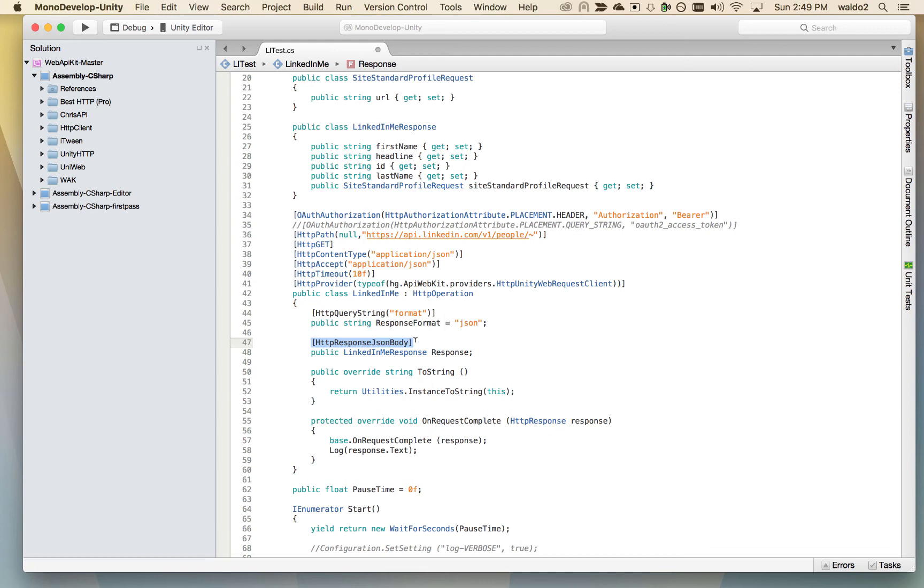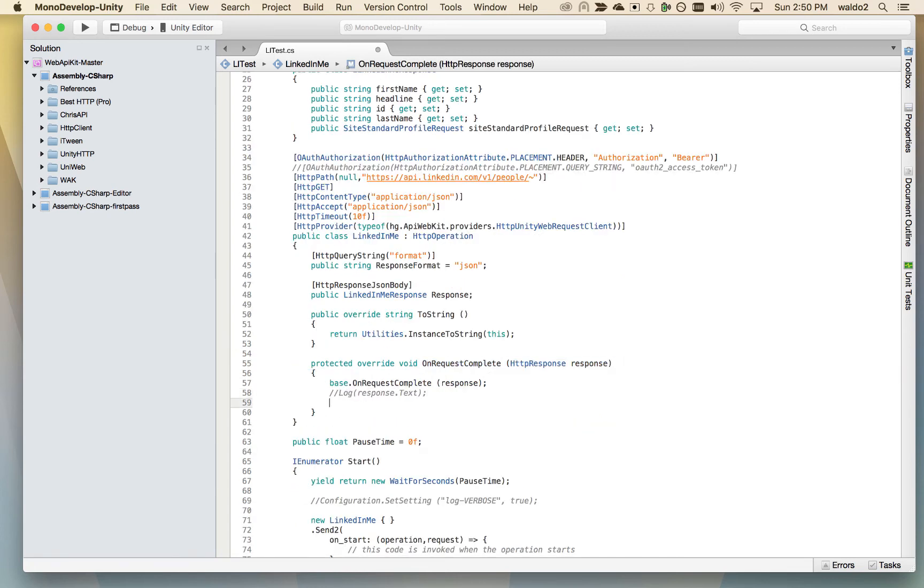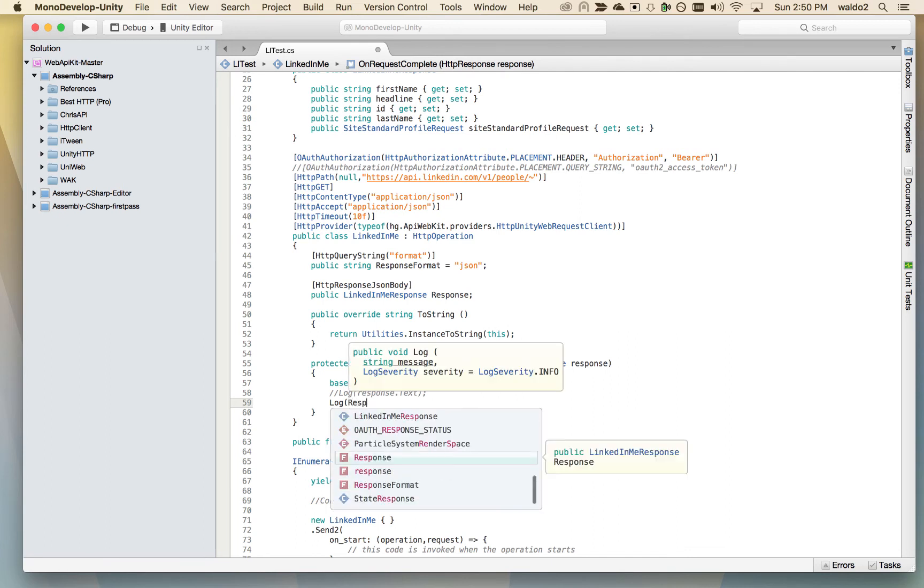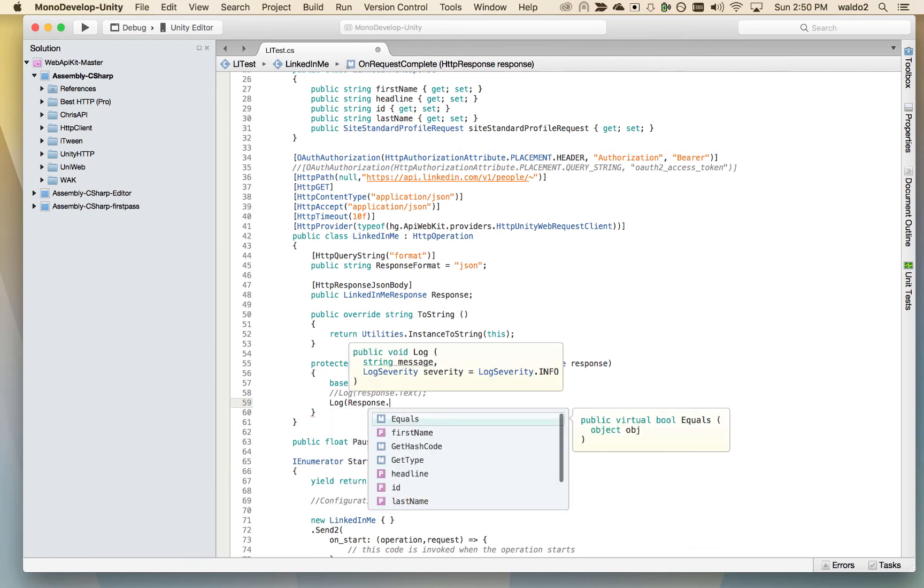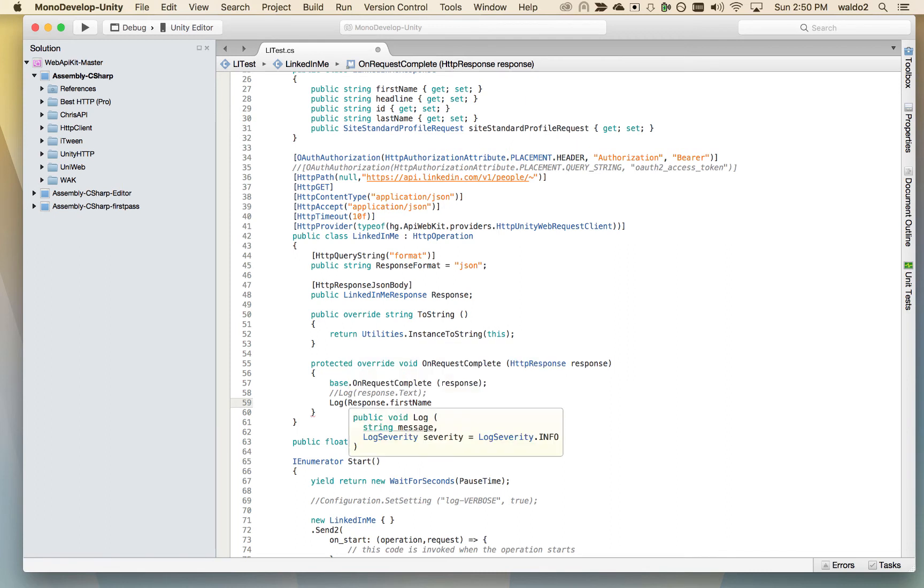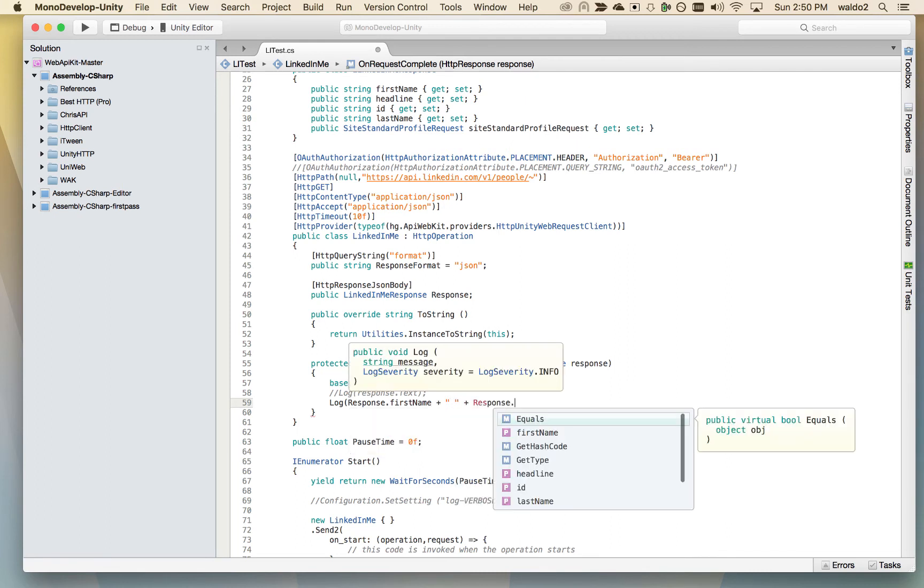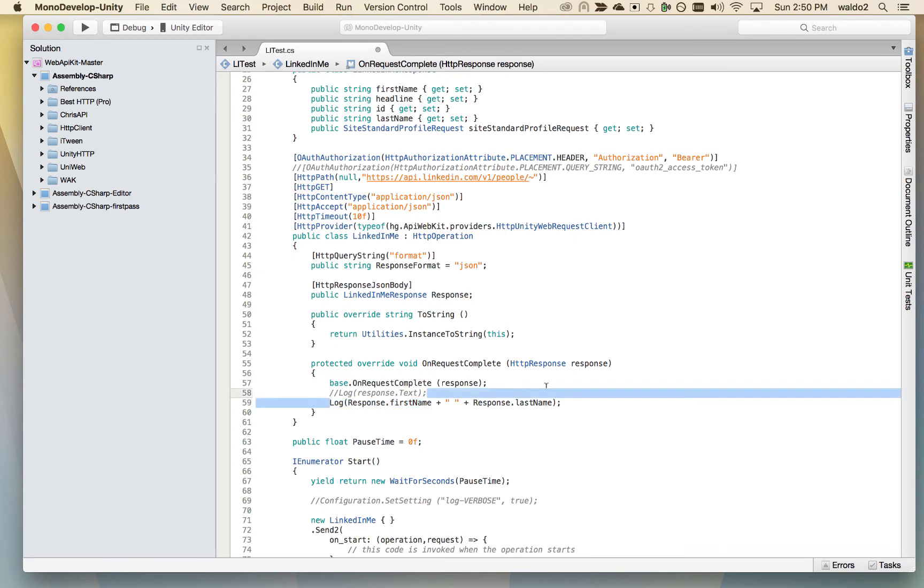Instead of logging the text, let's log the response.firstName plus response.lastName. And that is all we need to change.